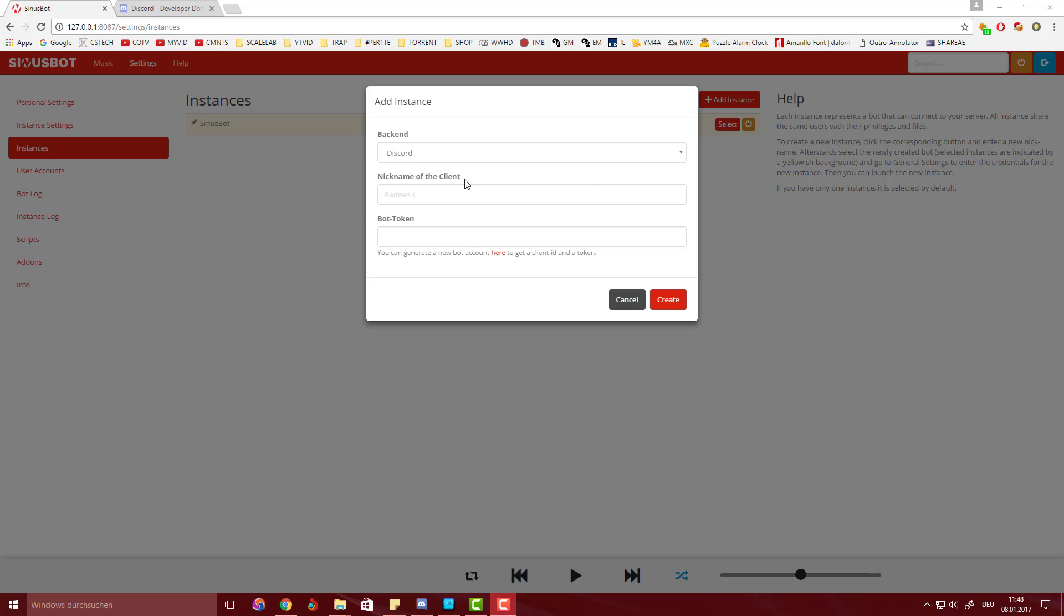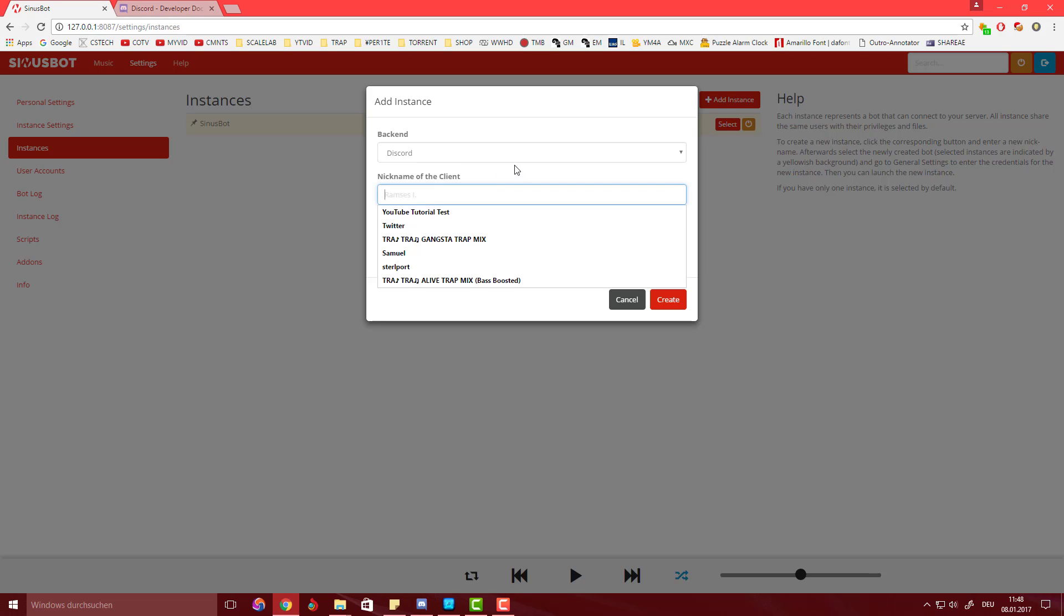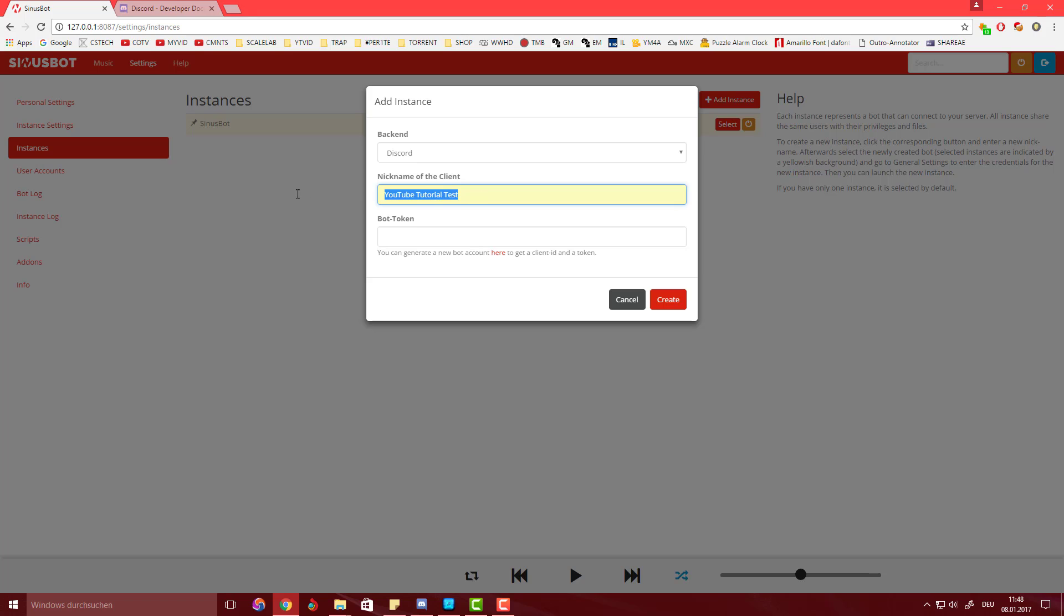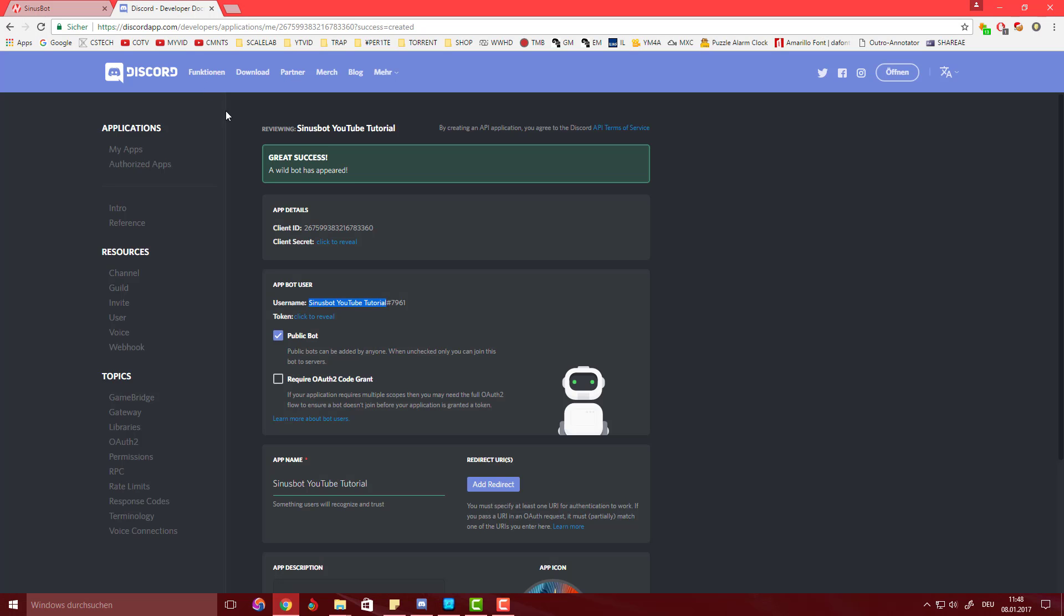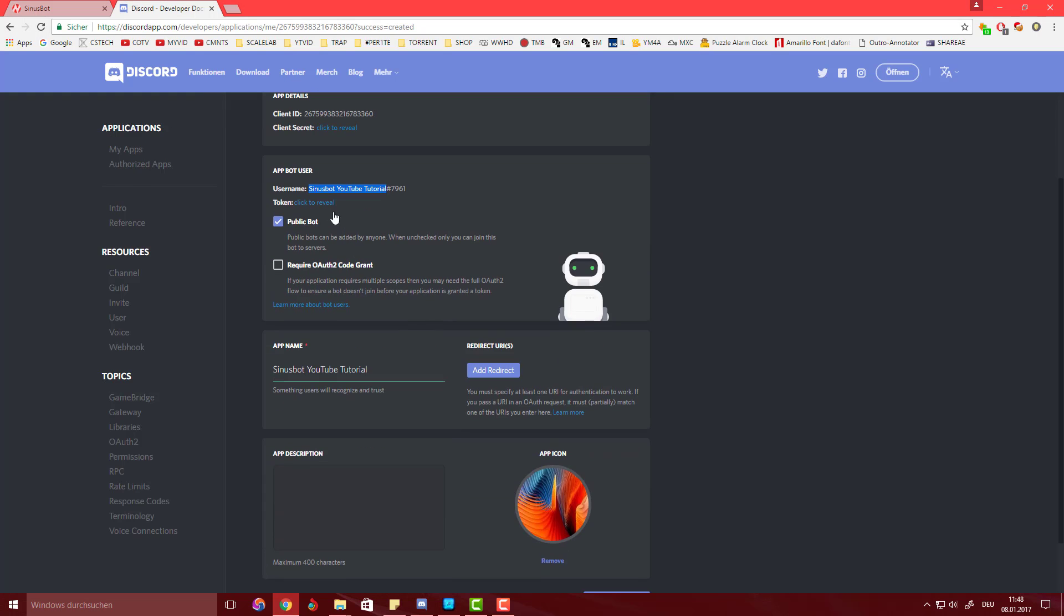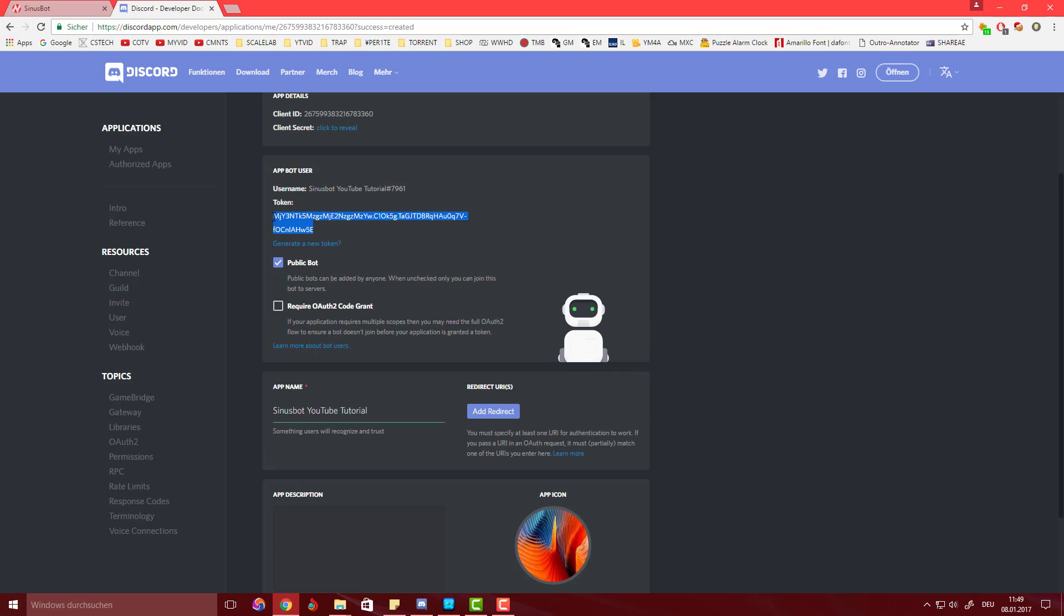Okay, so here what you're going to do is go to the nickname of the client and I'm just going to hit YouTube Tutorial. You want to get the token from your previously made application page and you're going to hit for this token, click to reveal, and you're pretty much going to copy this and put it in there.